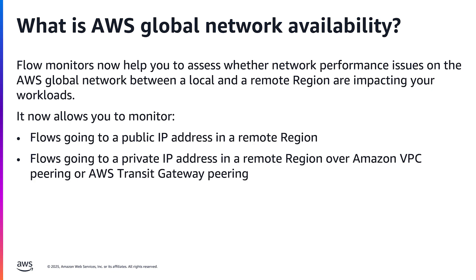This means you can quickly identify whether impairments are affecting your workloads in a local region, in the AWS global network, or in the remote region.